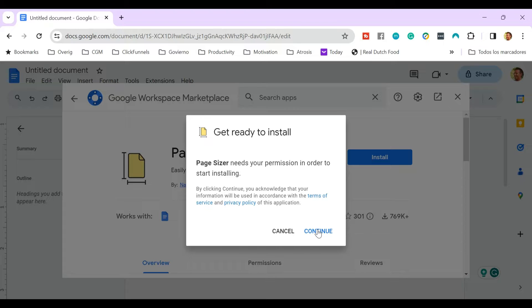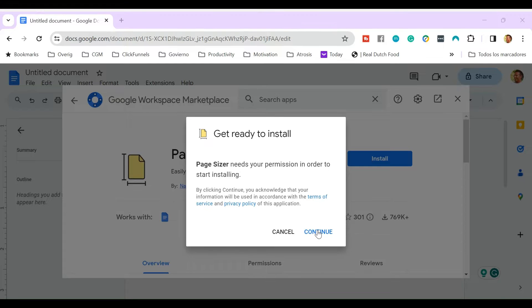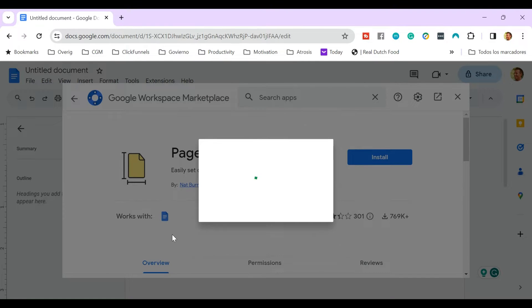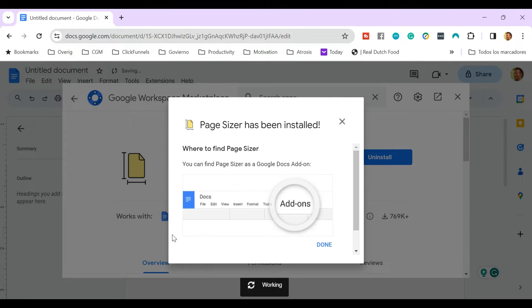Page Sizer needs your personal status. Continue. Then a pop-up appears where you select your username, your default name, and then you click on Allow. Now the new app, Page Sizer, is installed in your Google Docs.